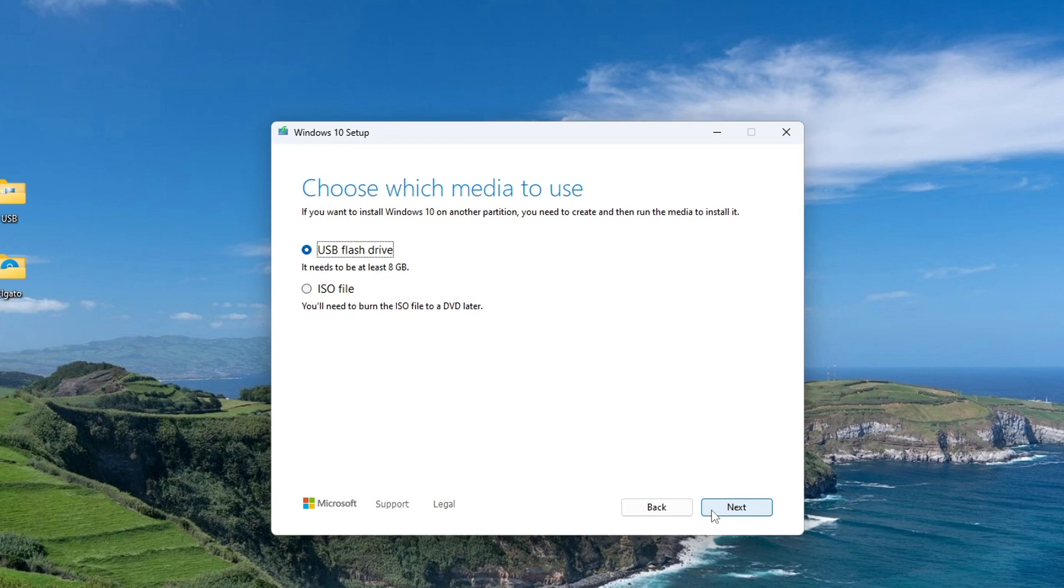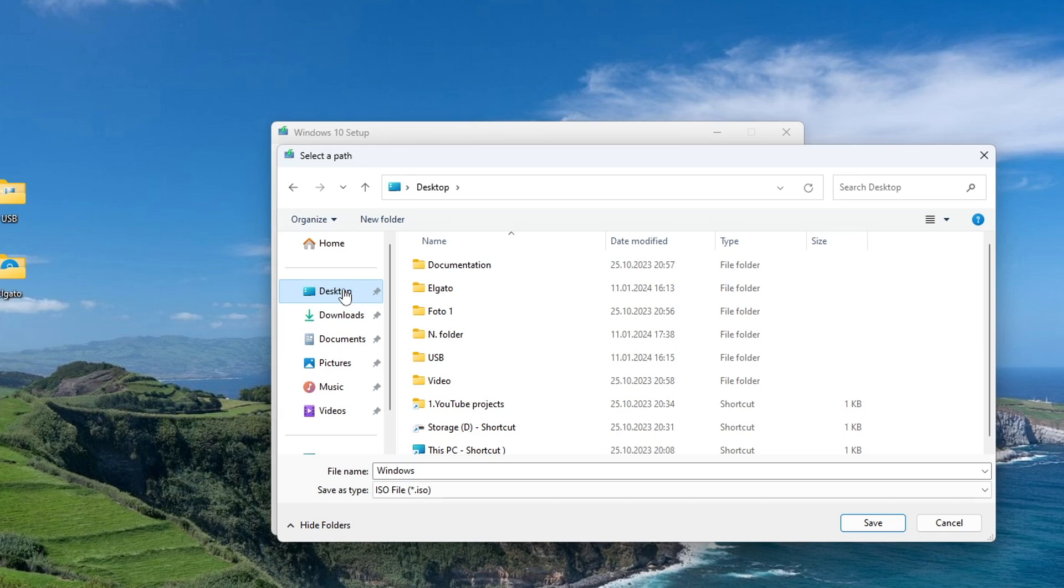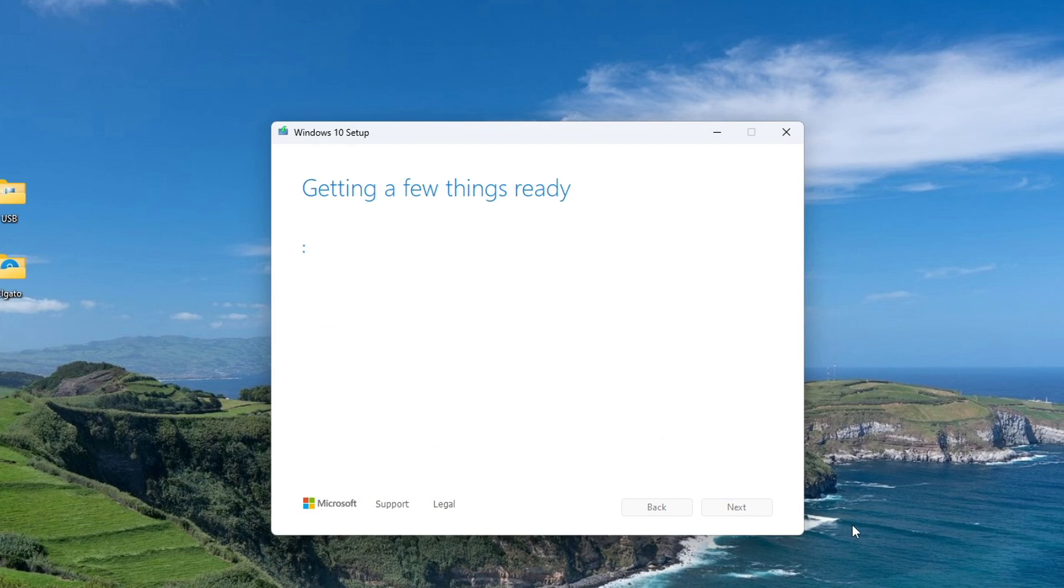In this window, you need to select the ISO file. Next. Here you need to select a folder to download the ISO file. I select the folder desktop. Click save, and the download of the Windows 10 ISO file to the computer began.